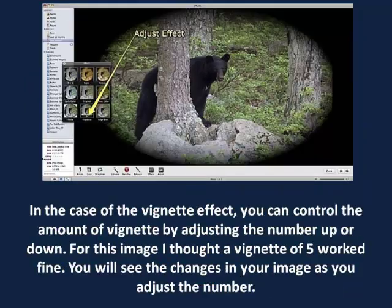Step 3. In the case of the vignette effect, you can control the amount of vignette by adjusting the number up or down. For this image, I thought a vignette of 5 worked fine. You will see the changes in your image as you adjust the number.